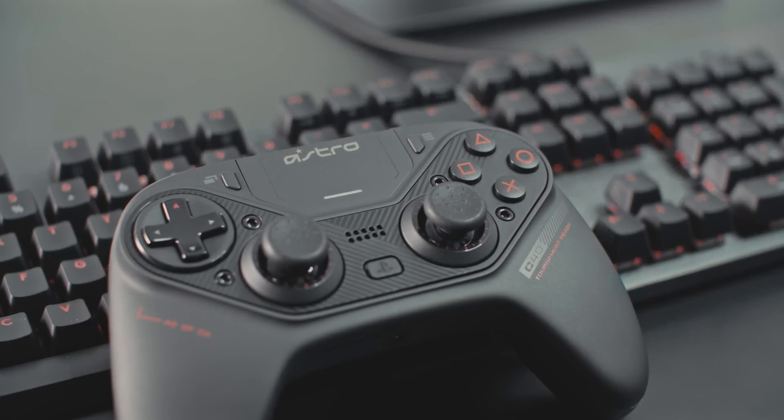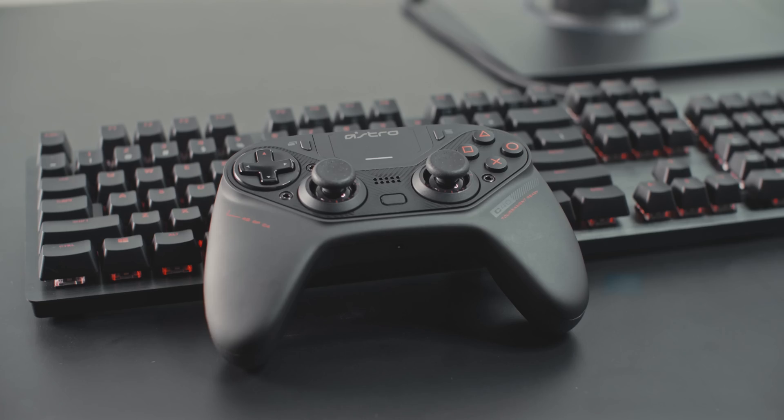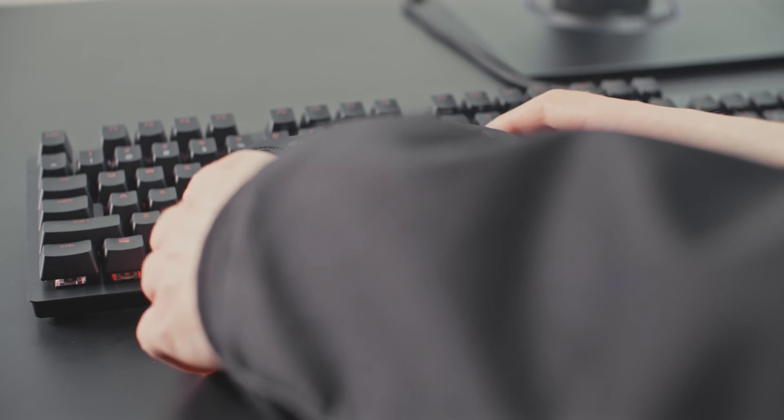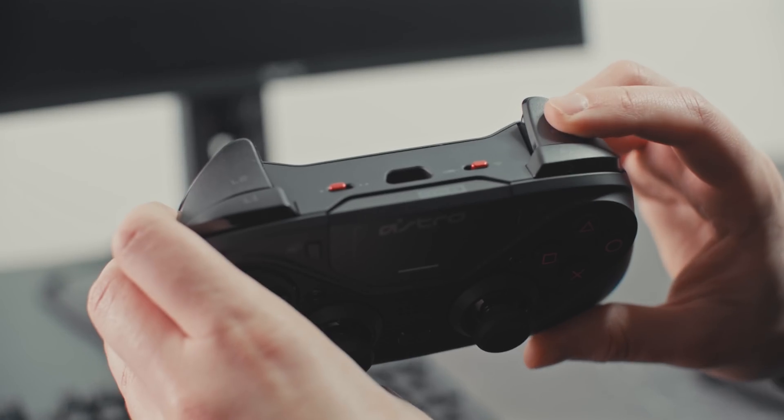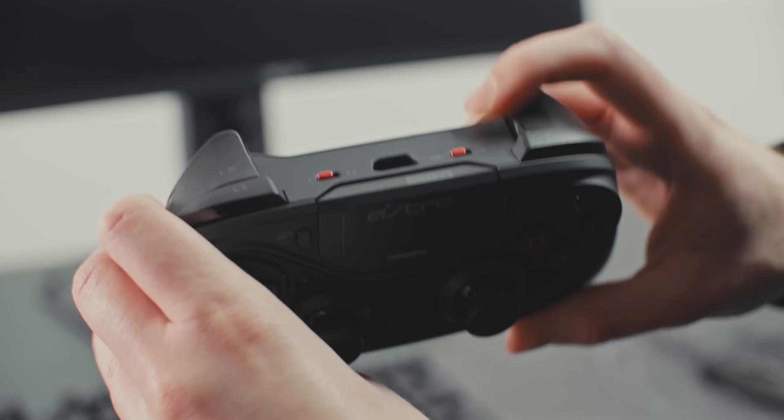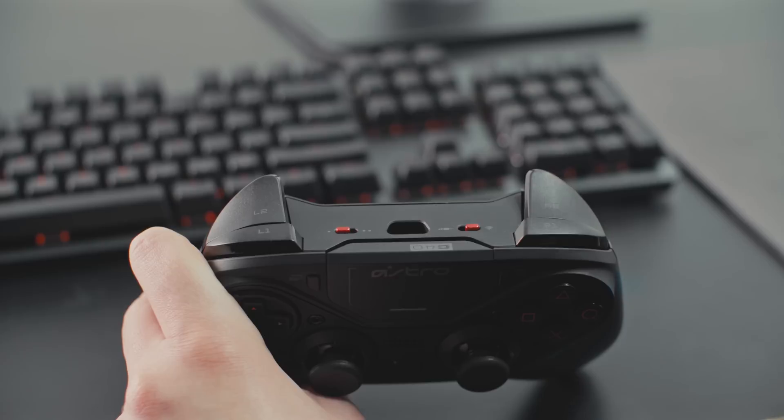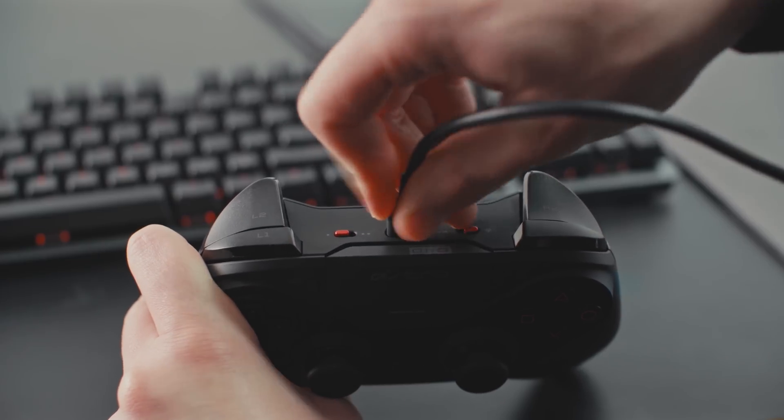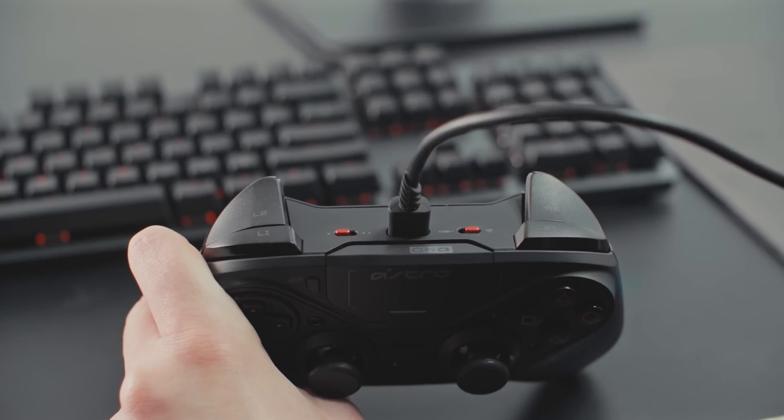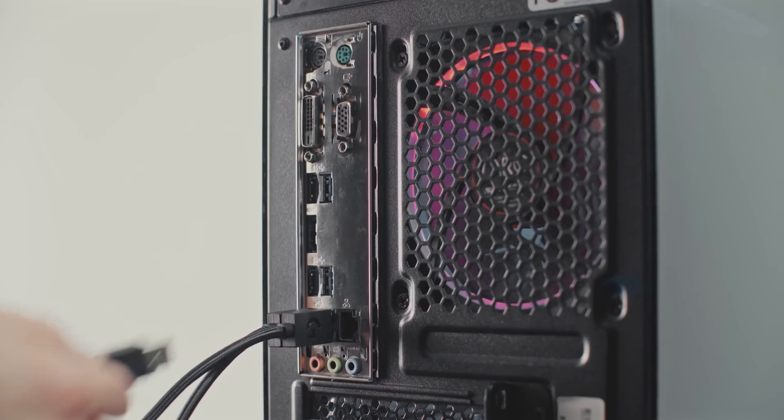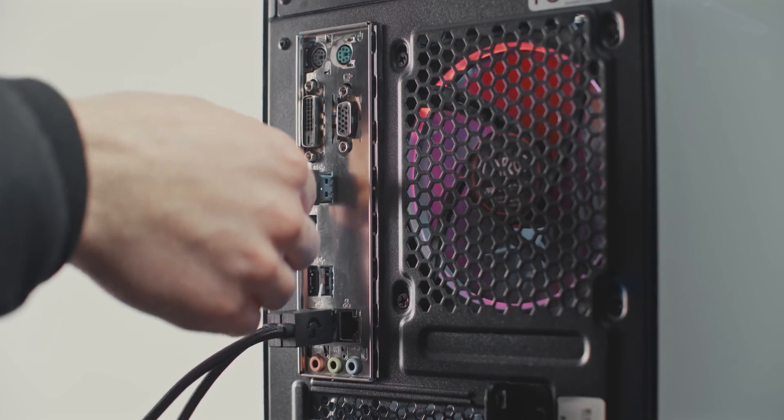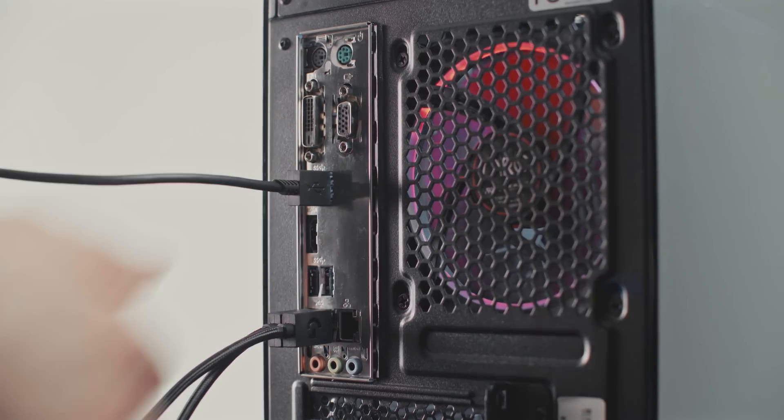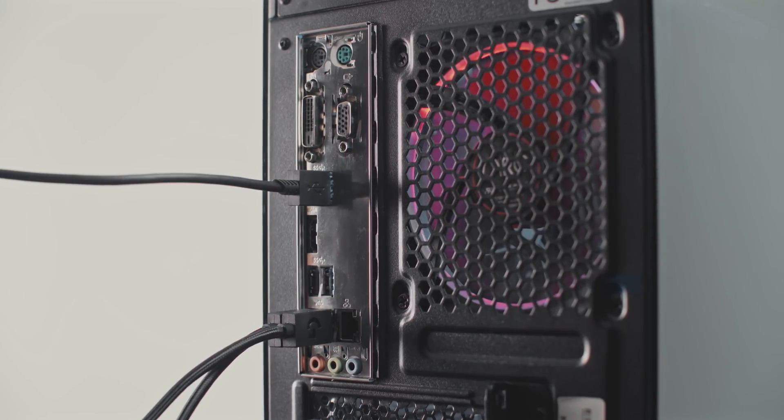Alright, let's get started with setting up the controller in wired mode. First step, switch your C40TR into wired mode. Next, plug the micro end of the micro USB cable into your C40TR. Plug the USB-A end of the micro USB cable into an available USB port on your PC.